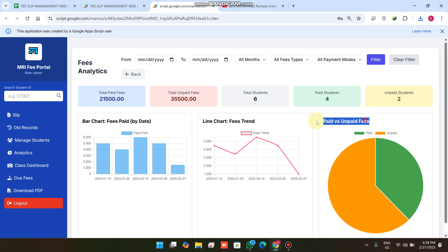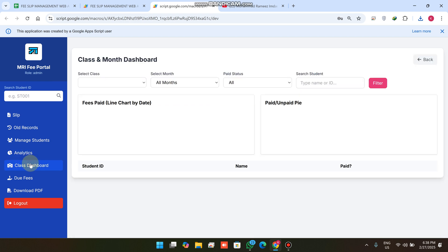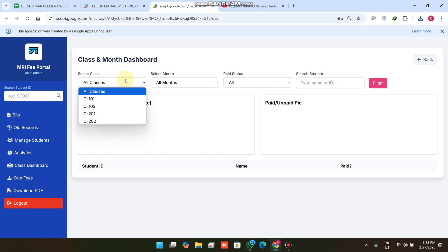Here you will see the bar chart of fees paid by date, the line chart for fee strength, and paid versus unpaid fees. The next update is we have added a Class Dashboard, which includes class-wise data filtration.